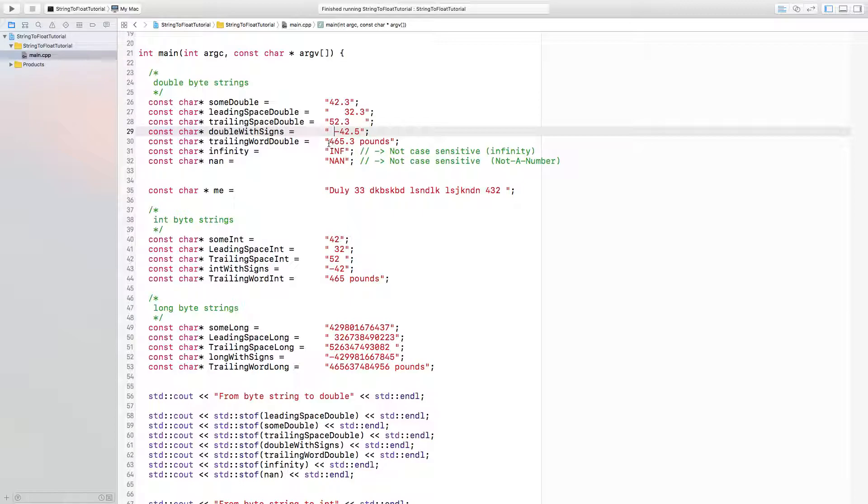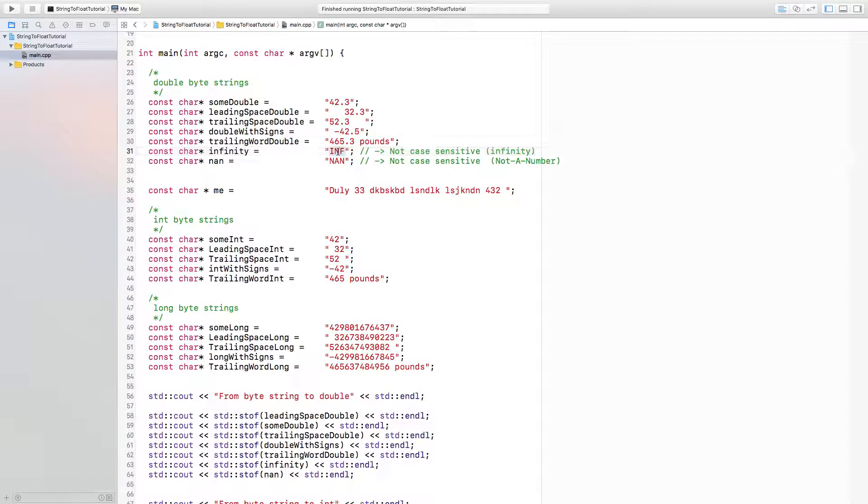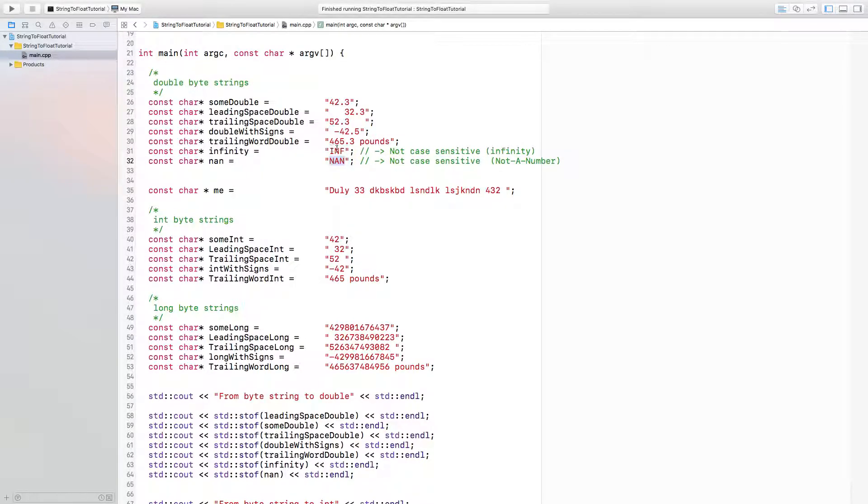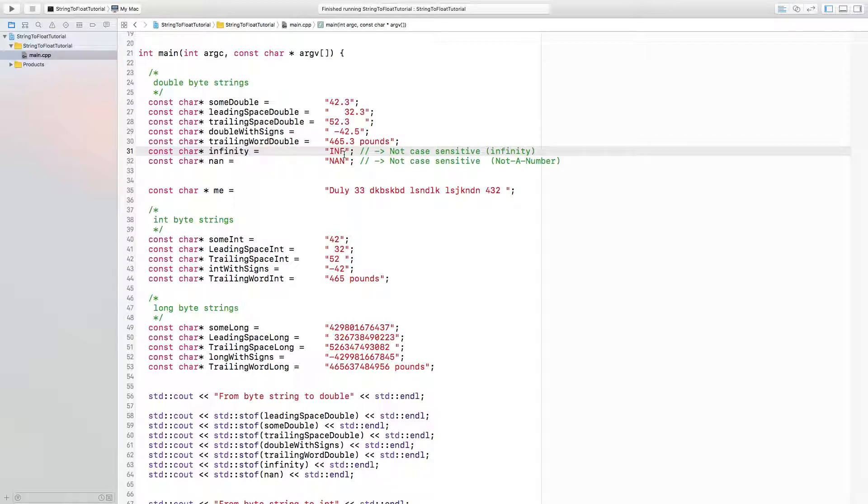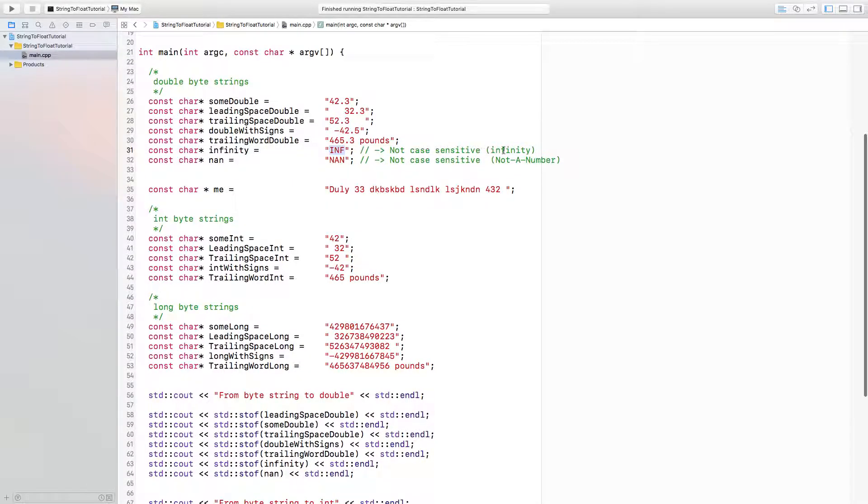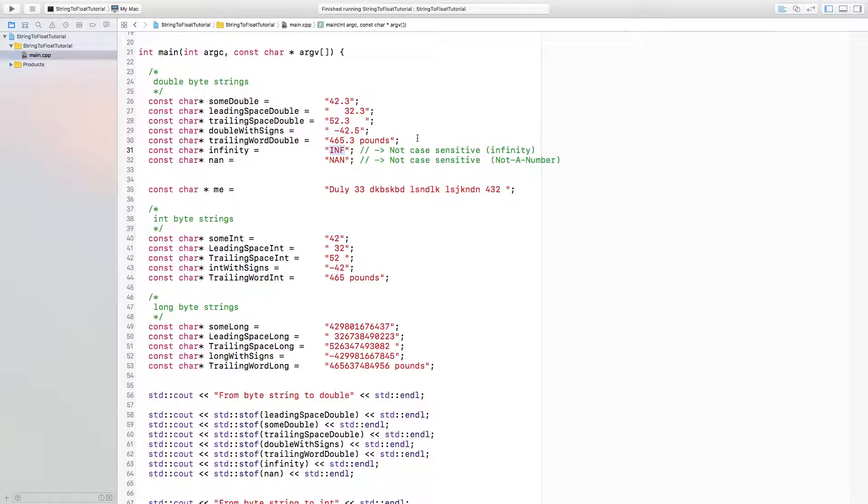I have strings that have words in them. This INF is representing infinity, and this NAN is just not a number. Infinity is, for example, if you decide to divide zero by some large number. That will give you a value that leads to infinity.